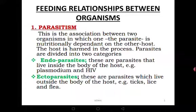Starting with parasitism — from the word parasite. This is an association between two organisms in which one organism, the parasite, is nutritionally dependent on the other, the host. The parasite benefits nutritionally from the host, but the host is harmed in the process. It is a feeding relationship between two organisms, one called a parasite and the other called a host.